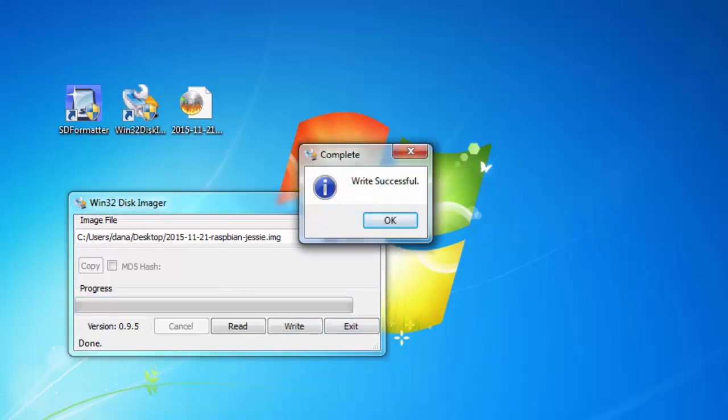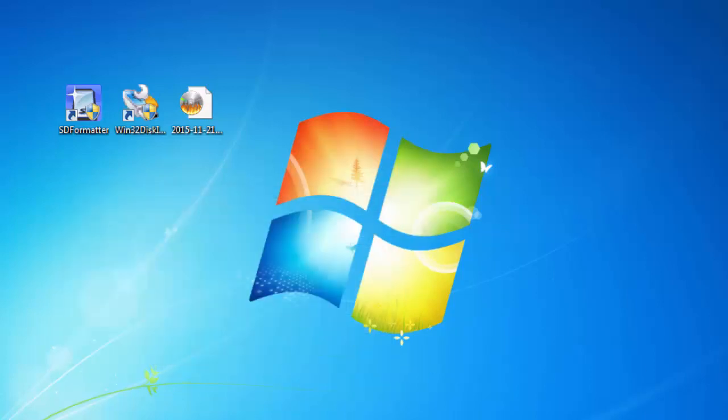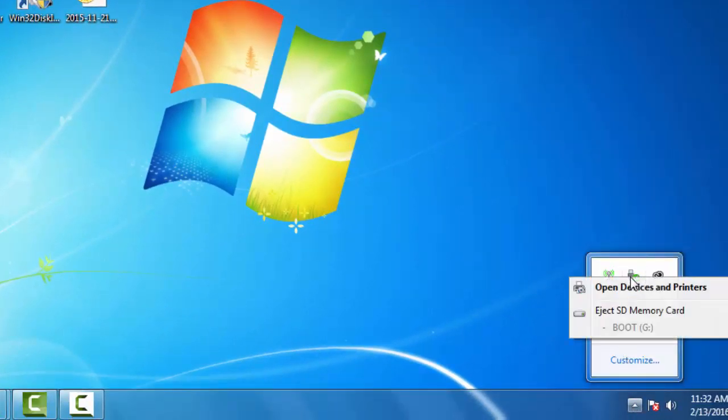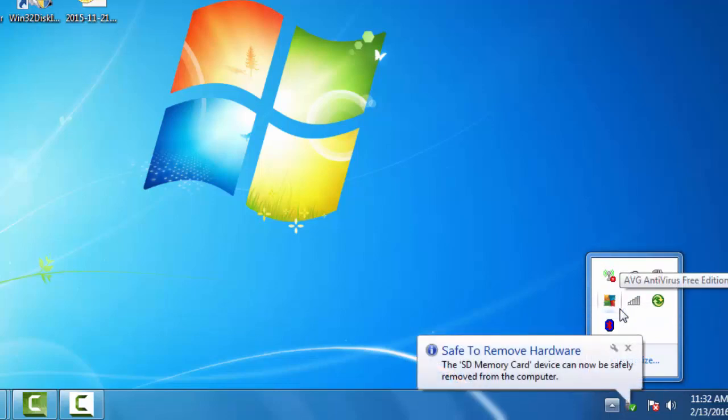The write was successful. Now I can exit the program and then eject the disk. I'll eject the SD memory card.